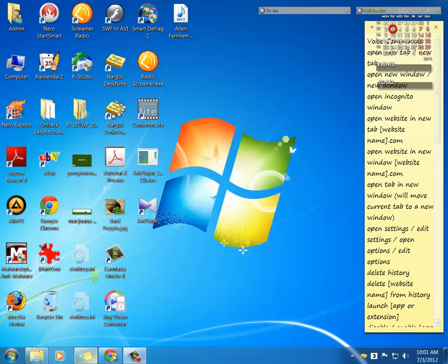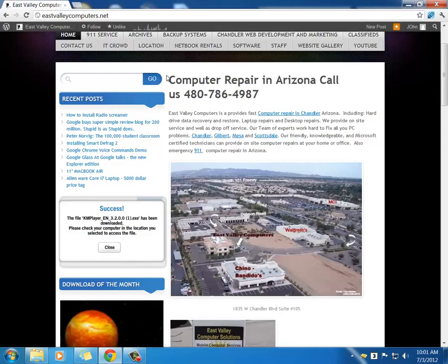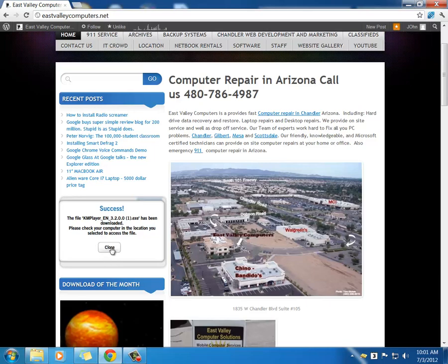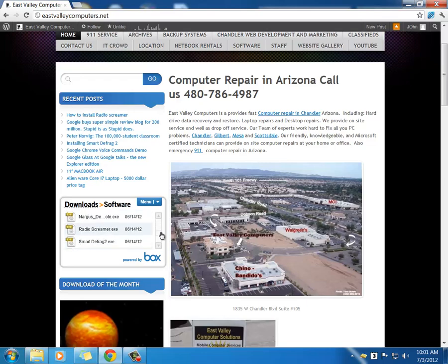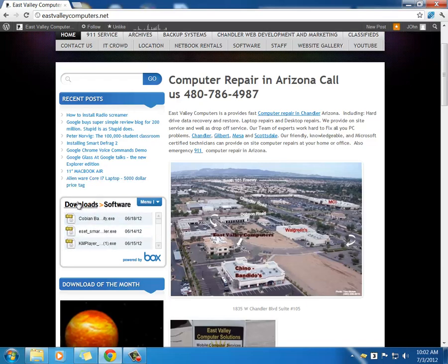You can download it at our website, www.eastvalleycomputers.net, or you can just type in East Valley Computers into Google and select East Valley Computer Solutions.